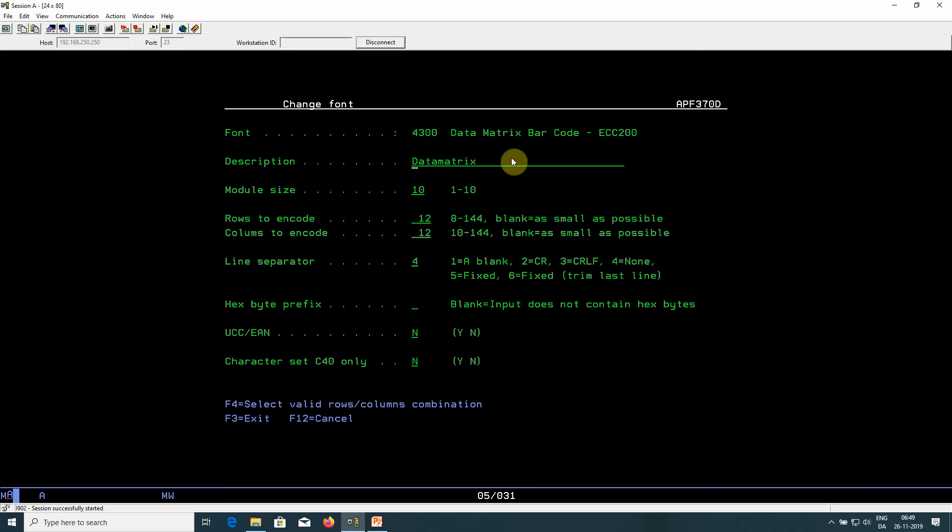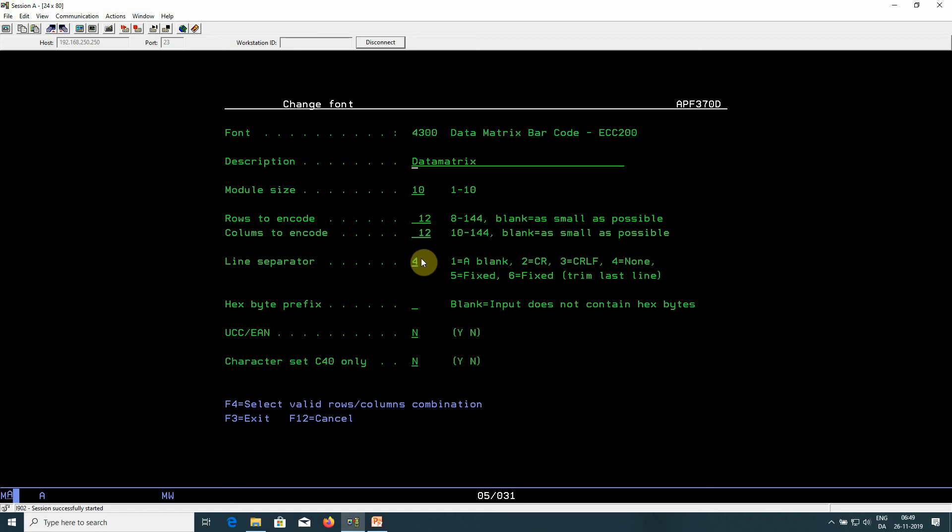We add a description. The module size, as you remember, is the size of the dots that make up the barcode. Here you can set up the rows to encode and columns. Line separator is actually how Interform is going to present line breaks between the lines if you transform multiple lines into the barcode.